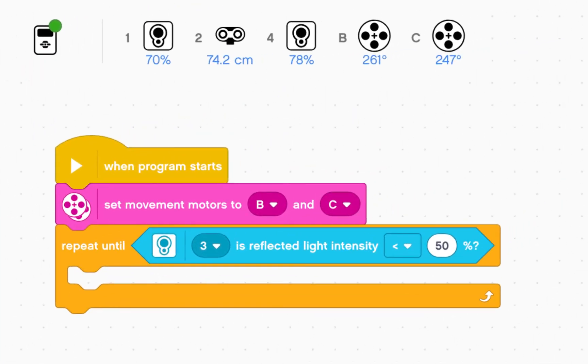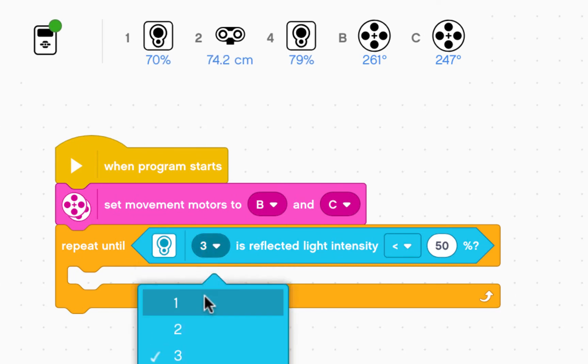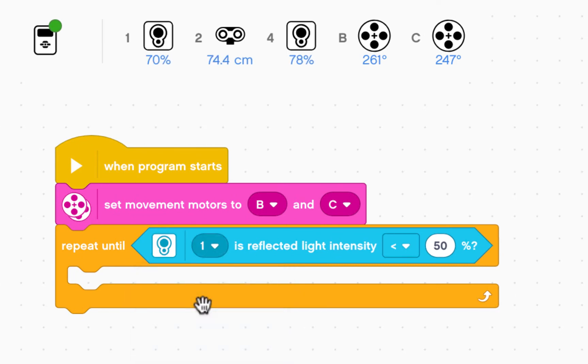Right now I want to check sensor that is plugged into number one. So make sure that's clicked into number one. Keep going until reflected light intensity is less than a certain number. What number do I pick?